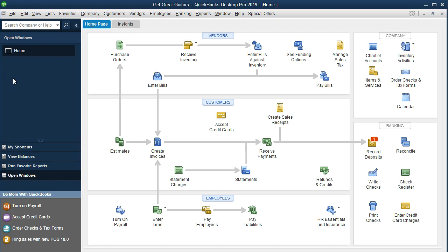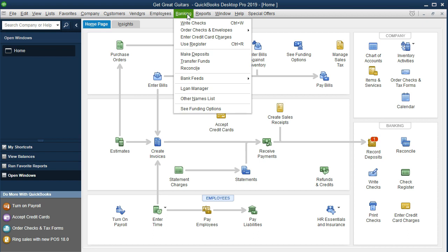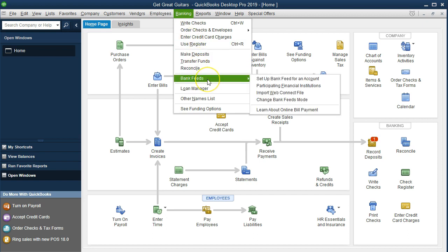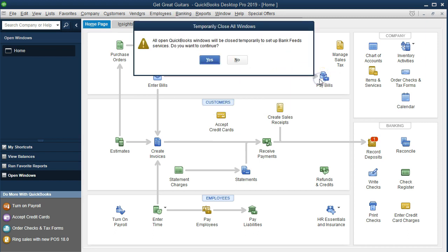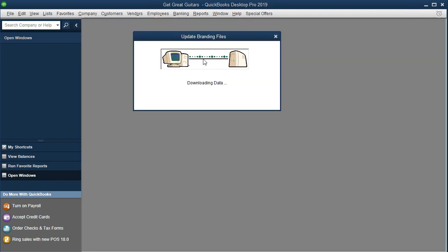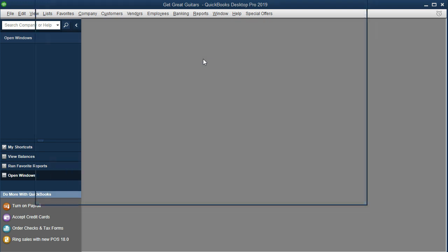In order to set up the bank feeds, it's a pretty straightforward process — a little more complicated in the desktop version than the online version, but still straightforward. We go to the Banking drop-down, go to Bank Feeds, and then select 'Set up a bank feed for an account.' All open QuickBooks windows will close — that's okay, we say yes. What you'll need for the bank feeds is typically the institution you're going to be working with.